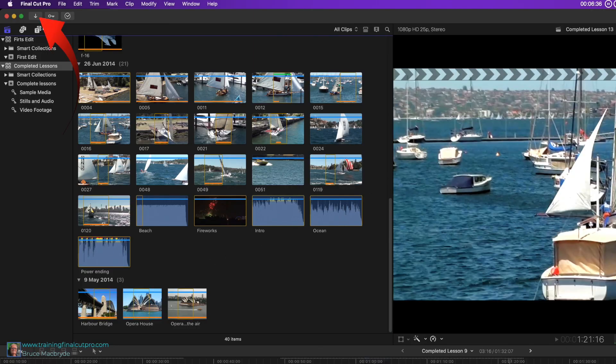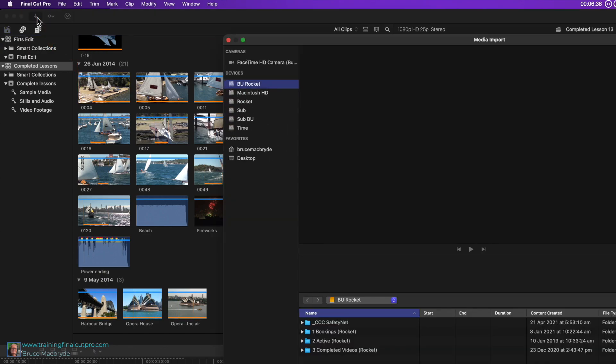You now need to import the media that you've downloaded from my site, and that'll be in the next tutorial.